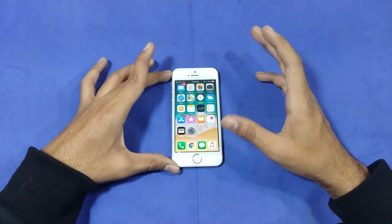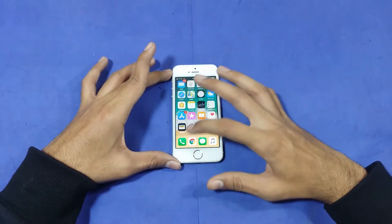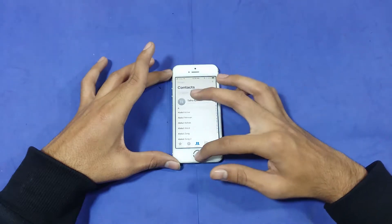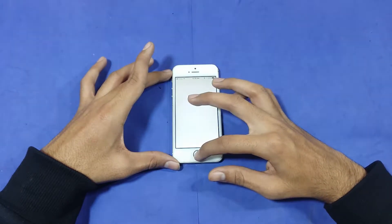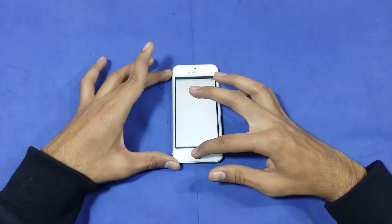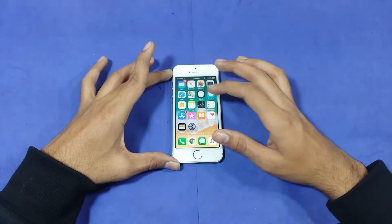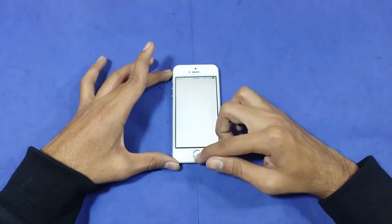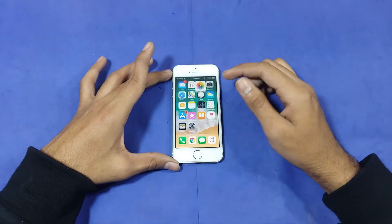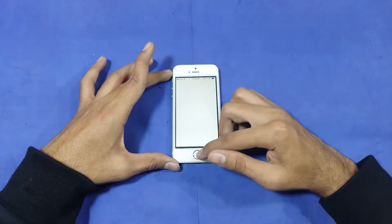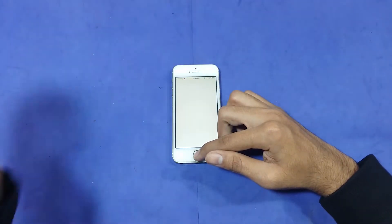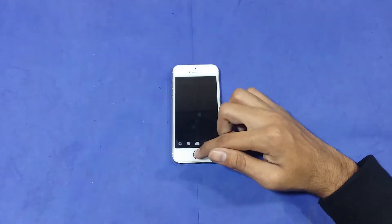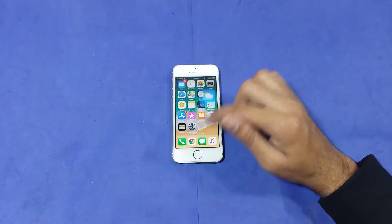The first application I am going to run is the Phone Dialer — one, two, three, go. Phone Dialer, Messages, Settings, Calendar, Photos, Maps for tracking and navigation, and Clock. Let's check out Weather next.